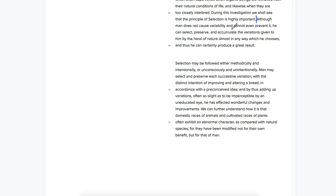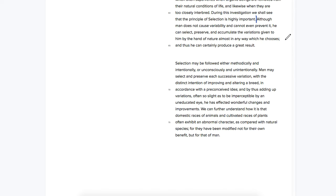Although man does not cause variability and cannot even prevent it, he can select, preserve, and accumulate the variations given to him by the hand of nature almost in any way which he chooses, and thus he can certainly produce a great result.